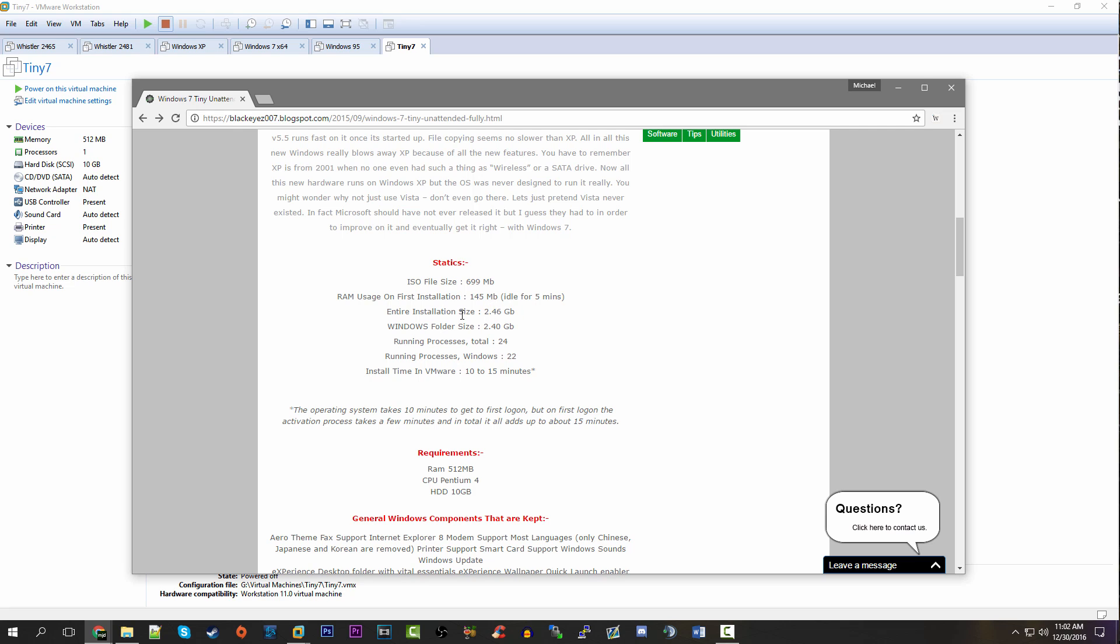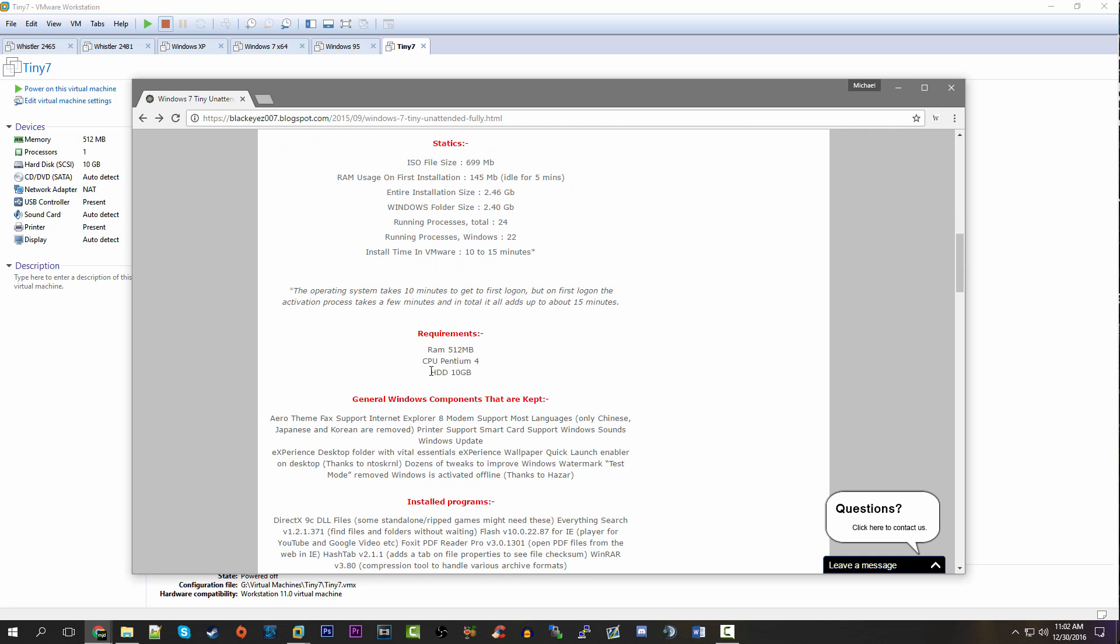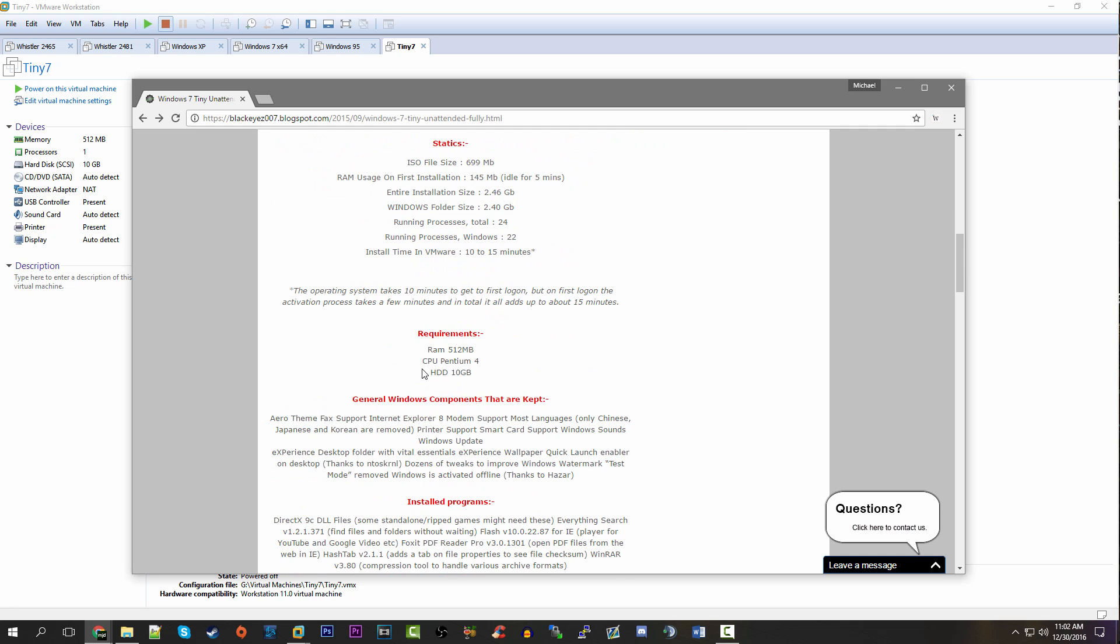And it only took around 10 to 15 minutes to install in VMware. Now, the Micro XP install took about five minutes, so this is going to take a little bit longer. He says that the requirements here are RAM is 512 megabytes, CPU is a Pentium 4, and you need a 10 gigabyte hard drive.